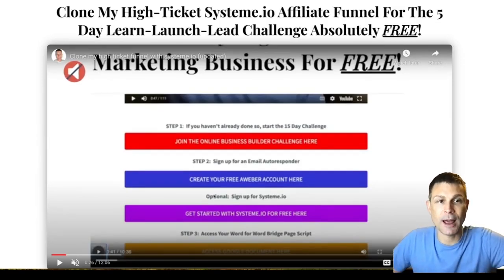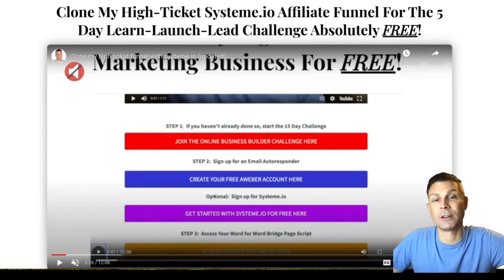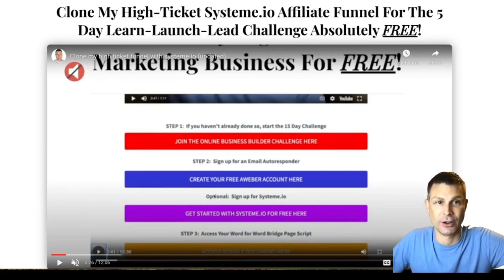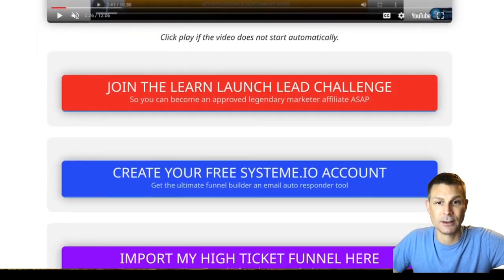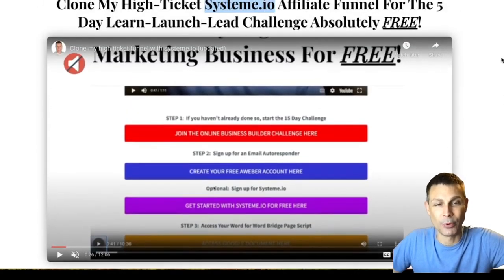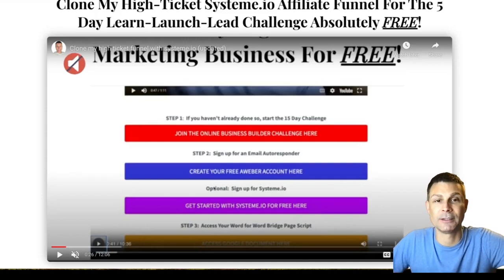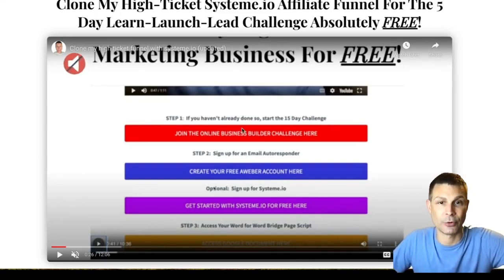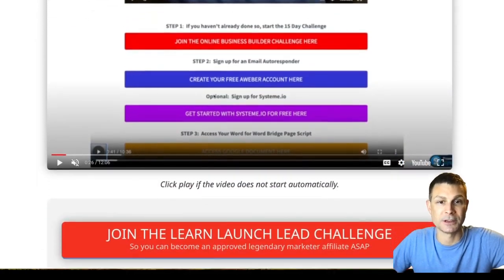What's up everyone, Derek here. I just wanted to hop on and make a quick video to show you guys my high ticket funnel for System.io. This is going to be an affiliate share funnel for the Legendary Marketer five-day Learn Launch Lead challenge. I'm going to walk you through this process to import my high ticket funnel — I'm going to give this to you for free. It's a done-for-you funnel made for beginners so they can make minimal changes and hit the ground running.